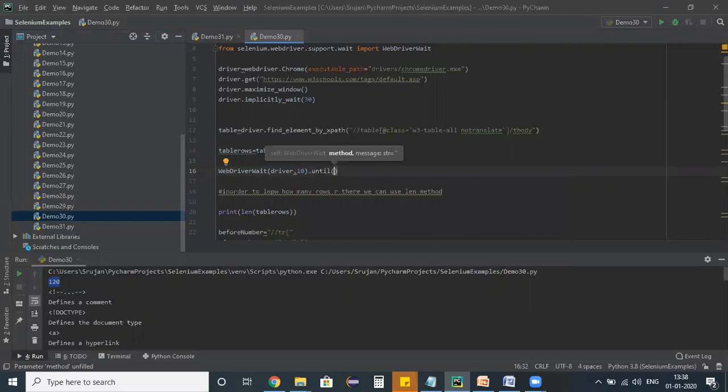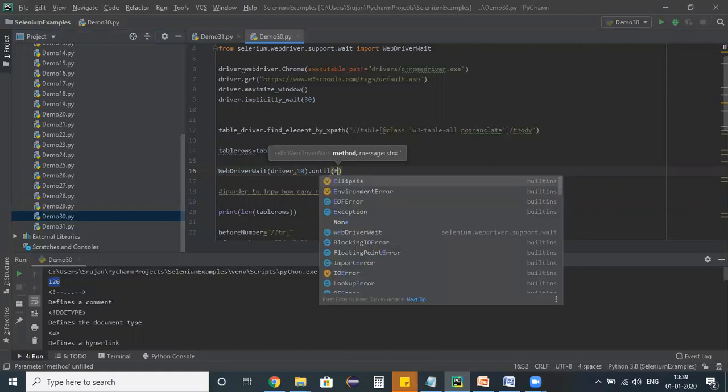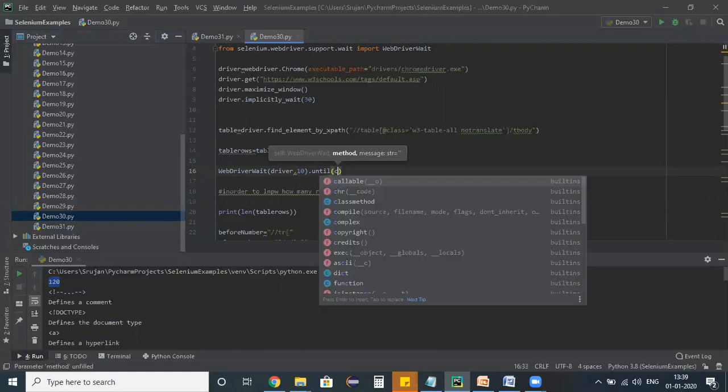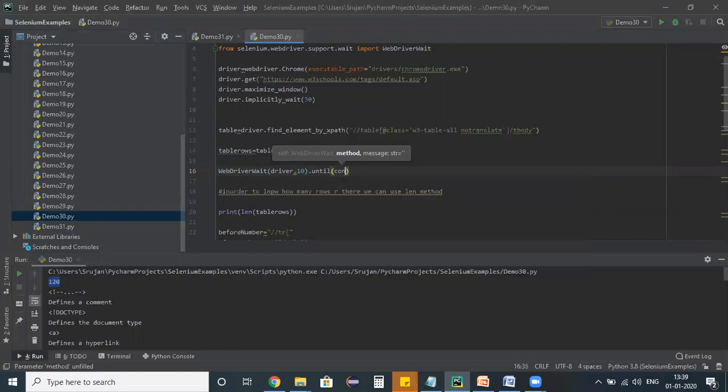What is my condition? My condition is basically, I can specify my condition here. See here, until we can define our condition here. Visibility.